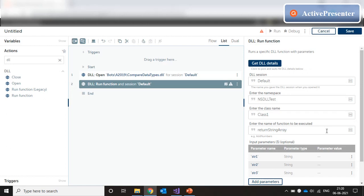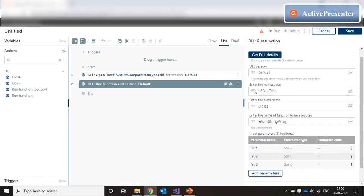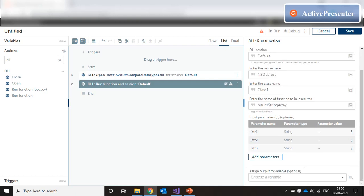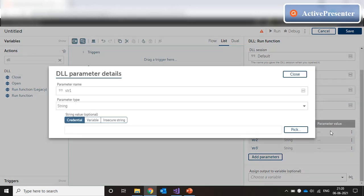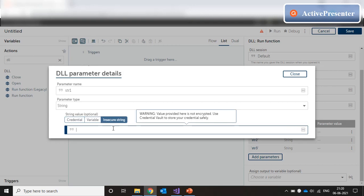And now here we can map the parameters. The namespace, the class name and the method name are already populated. What we need to do here is to populate the values for these parameters inside the dll. Just double click on this row. And now you can place the variable. The parameter for the dll is str1. And we are going to go with the insecure string and just put the value test1. And the moment I type test1, test1 is getting typed over here.